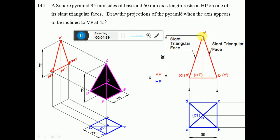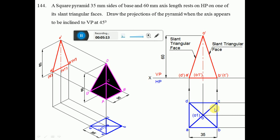We can see that O', B', C' is one triangular face and O', A', D' is another triangular face. When you look from the top view, O, B, C forms a triangle — that is why it is called a triangular face. Similarly, O, A, D is also a triangular face. Since edges AD and BC are perpendicular to VP, triangular faces OAD and OBC will also be perpendicular to VP, which is the reason you get a line in the front view.